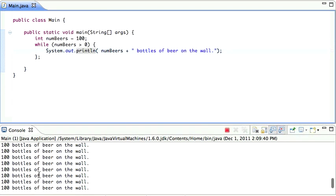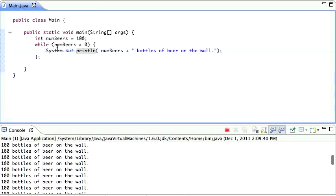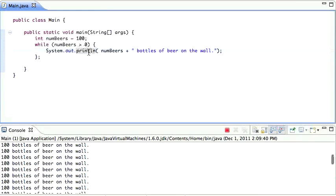We are now in what is called an infinite loop. So this loop is going to go on forever because the computer is going to check: Is the number of beers bigger than zero? Yes, because it's 100. 100 is bigger than zero. Print this, then go back. Is 100 bigger than zero? Yes.